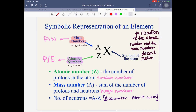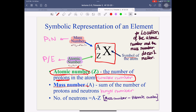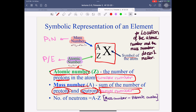After that, we have the symbolic representation of an element. We will talk about how the element is presented in the jadwal (periodic table). We have the atomic number and atomic mass. Atomic number is the number of protons in the atom — it is the smaller number. Mass number is the sum of protons and neutrons — that is the larger number. Atomic number equals the number of protons, which also equals the number of electrons.